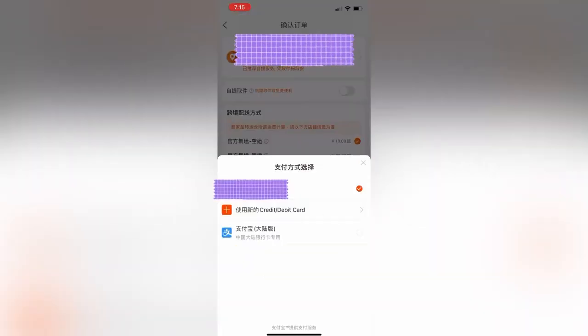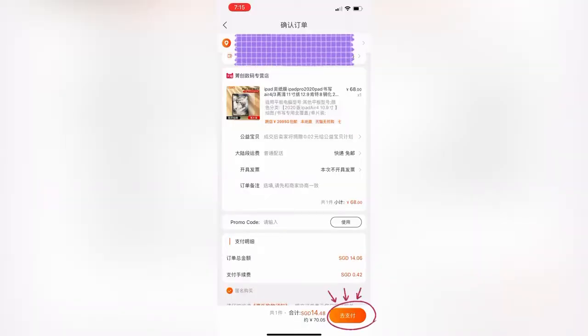Next, click on the wallet icon and key in your card details. After confirming all the details, click the orange button.